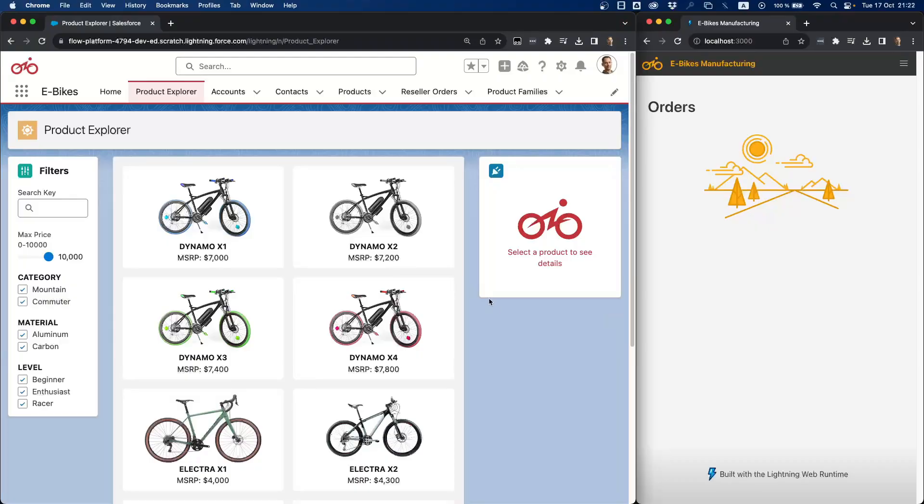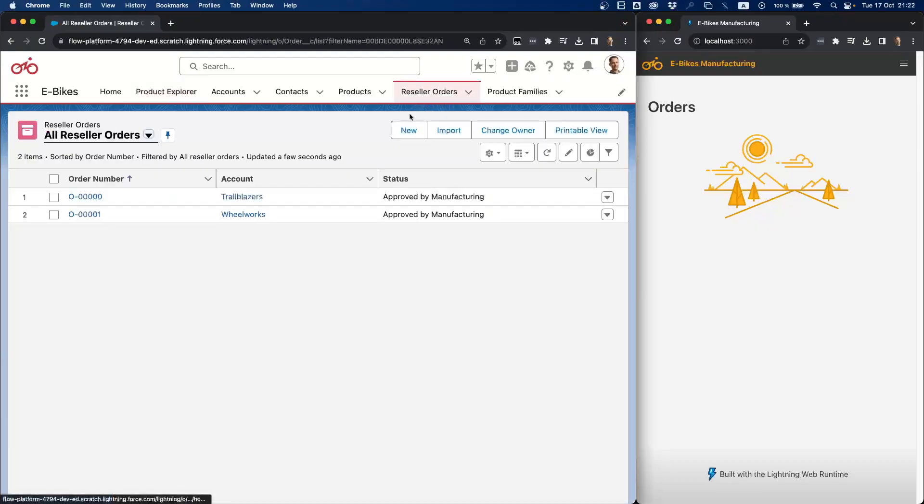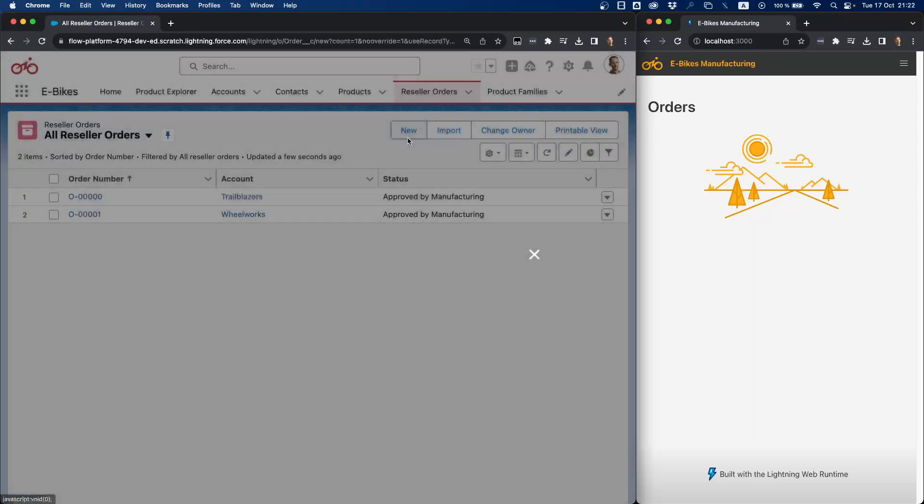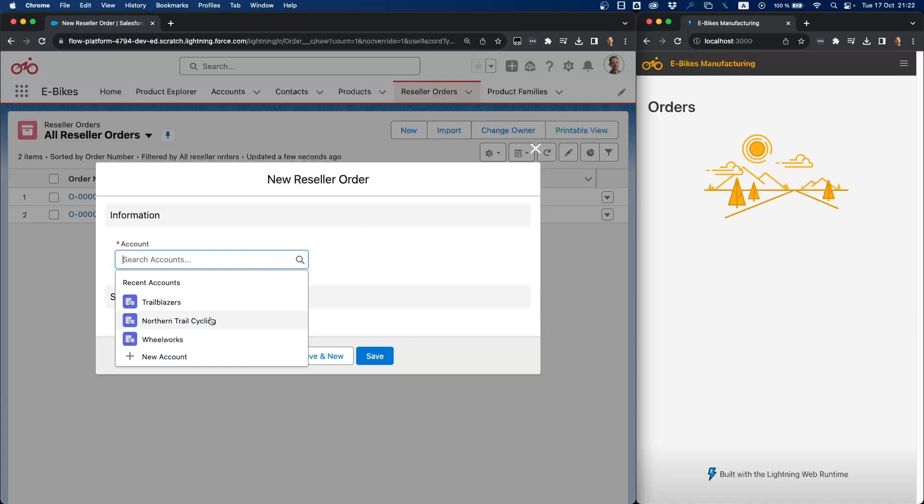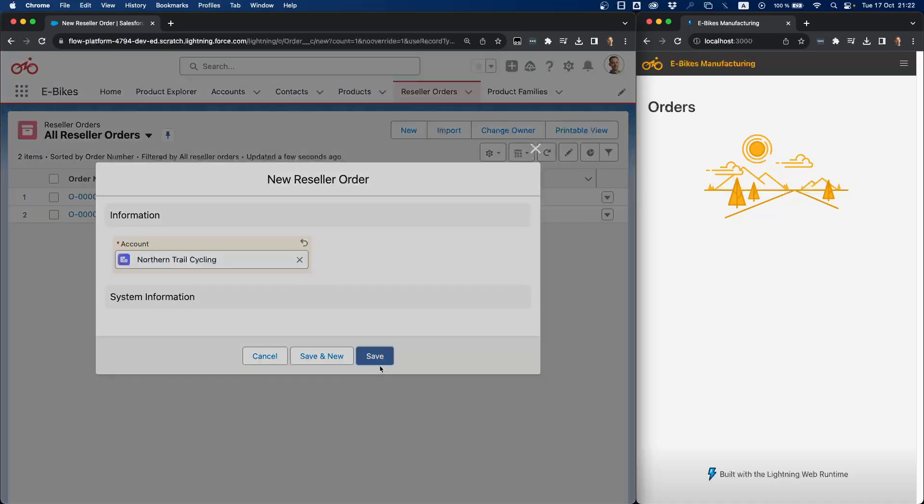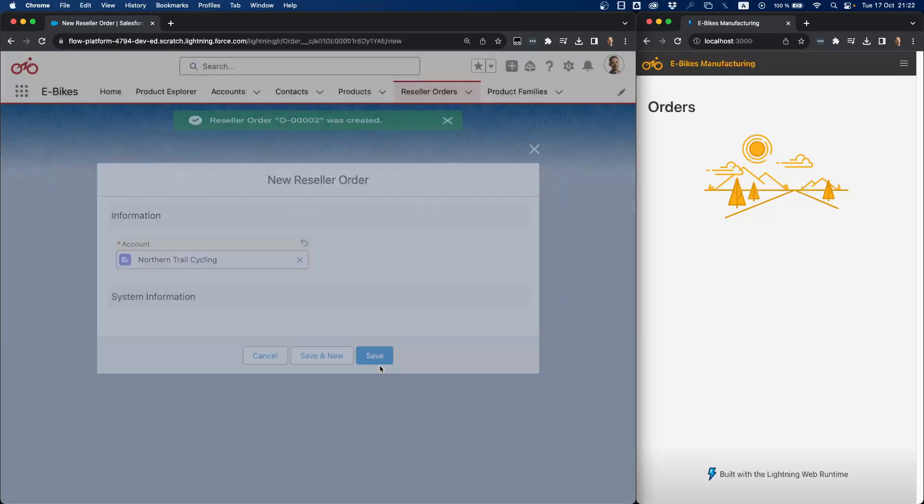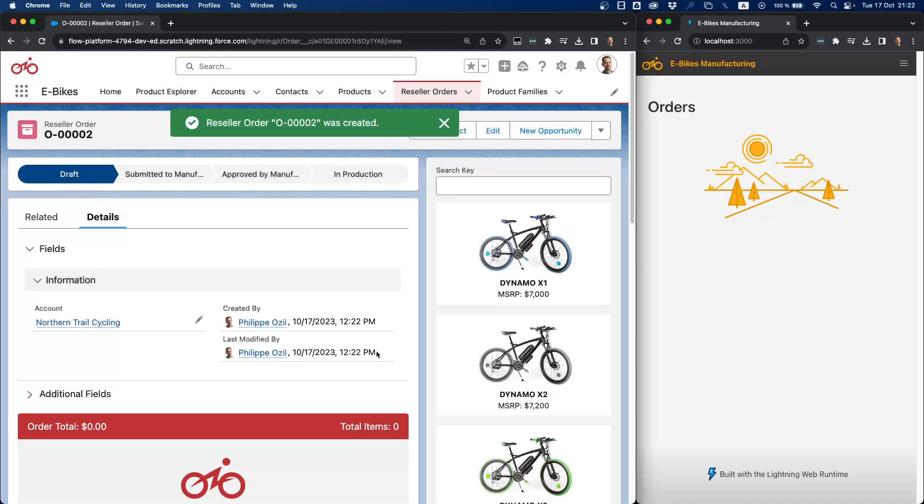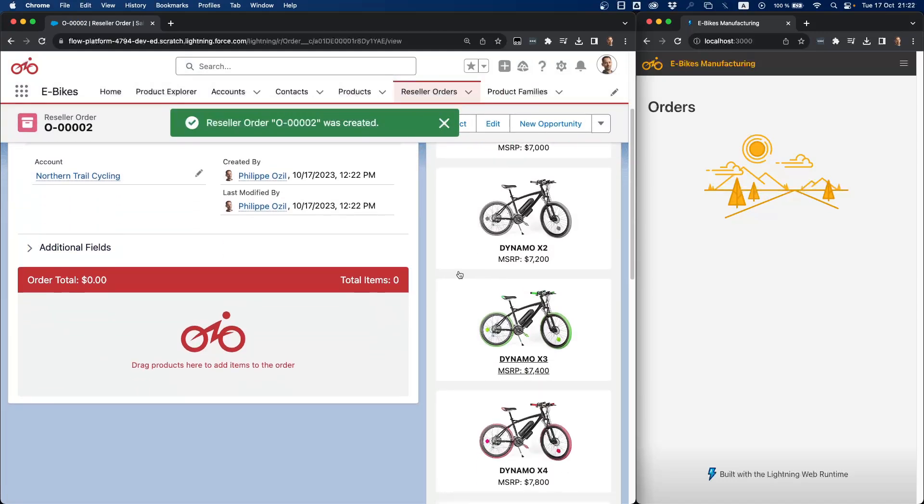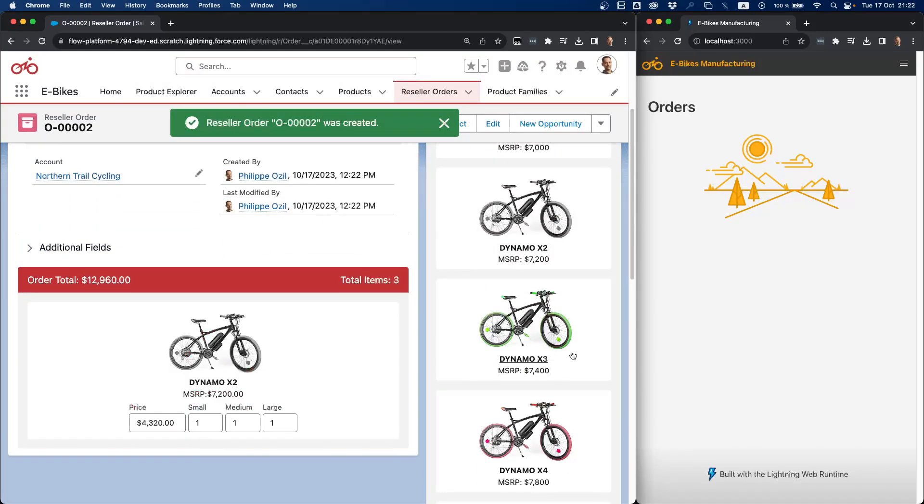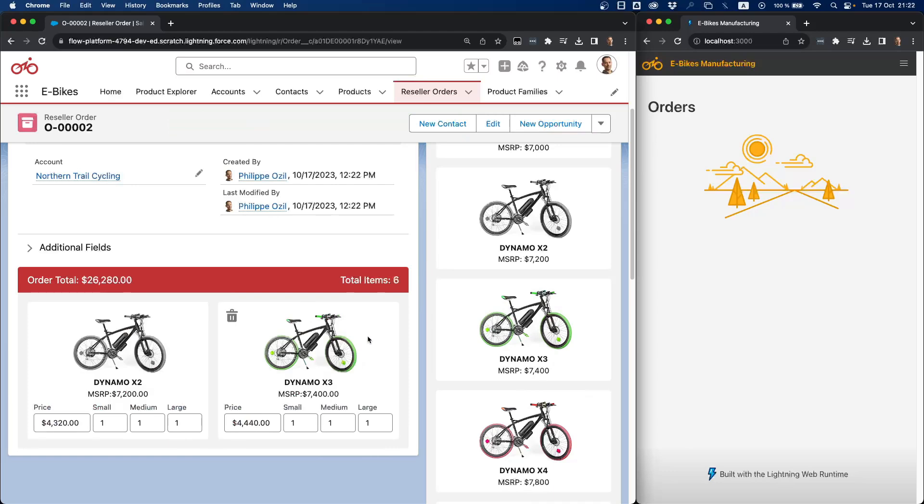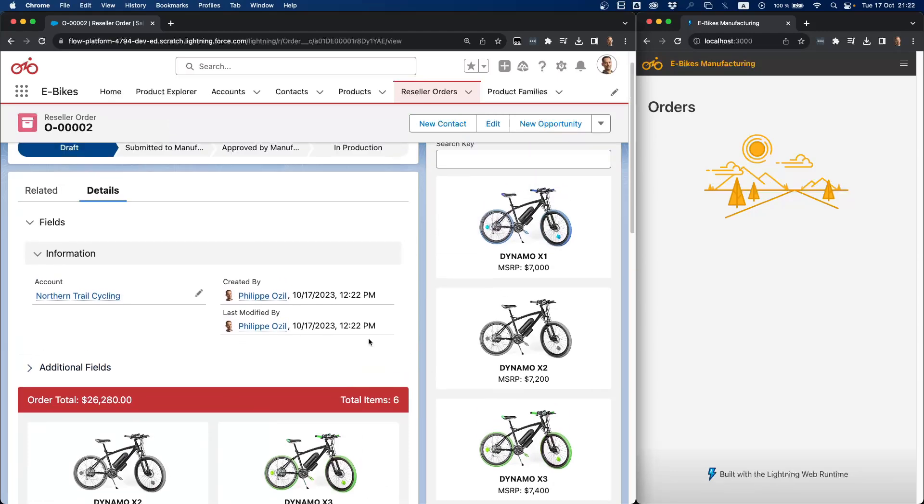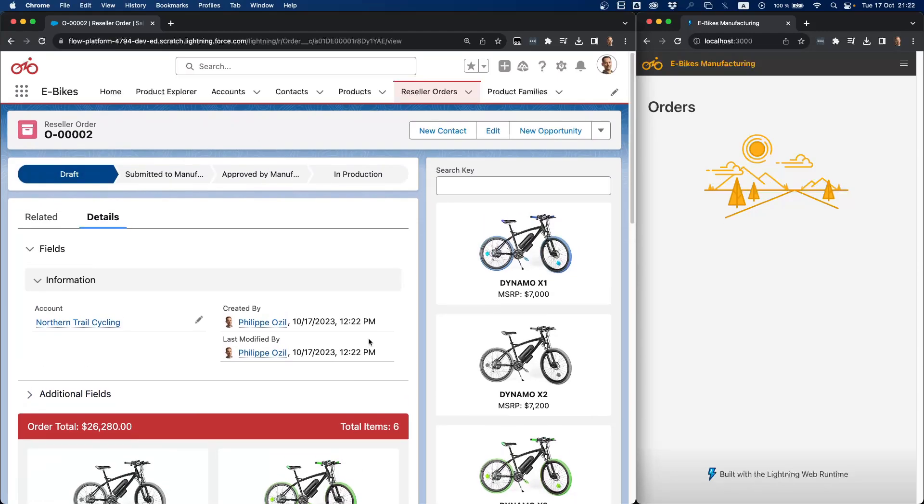eBikes account executives need to create reseller orders to order bikes from their resellers. And so when they do that, they just create a new reseller order. So let's say we're going to create one for Northern Trail Cycling. And then we're going to be able to pick a number of bikes. So let's just take a few of these bikes there. We can adjust the quantities. And whenever we are ready, we need to send this order to the manufacturing division of eBikes.